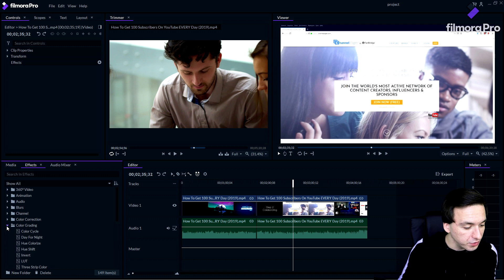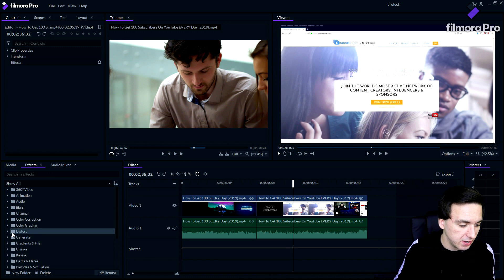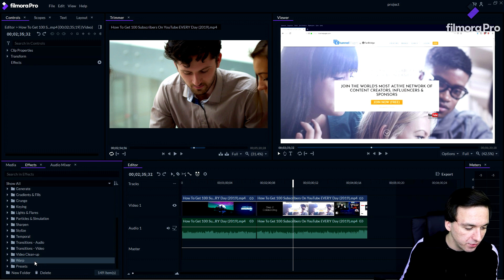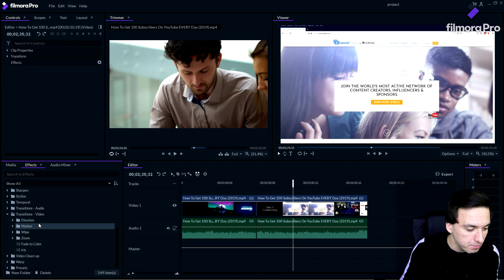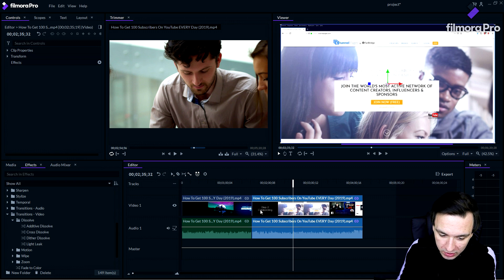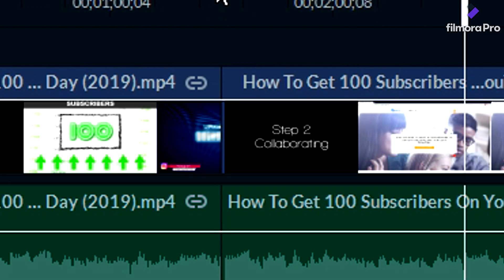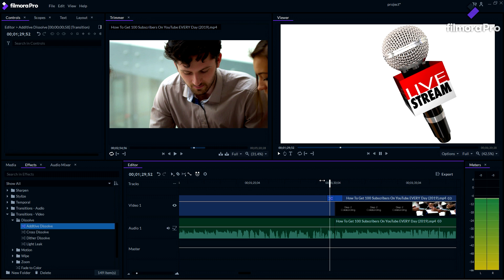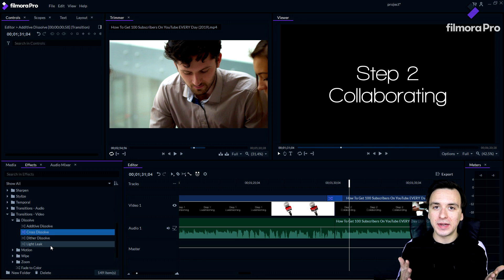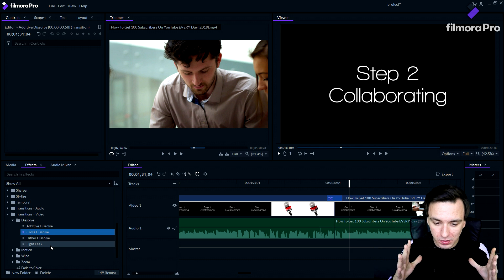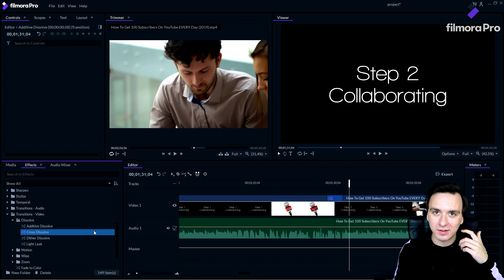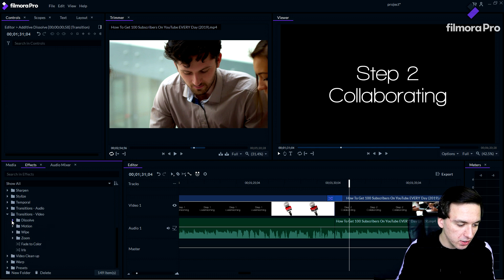Scrolling down in effects we also have warp and transitions. Click on transitions and you'll find multiple options — for example, the dissolve. To apply a transition, overlap two clips and drag the transition between them. The preview shows the dissolve effect. The software may look a little laggy here, but that's only because I'm running screen recording software at 1080p 60fps simultaneously — the program itself won't lag for you.